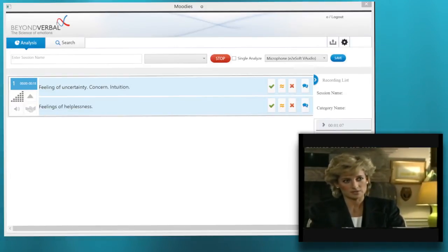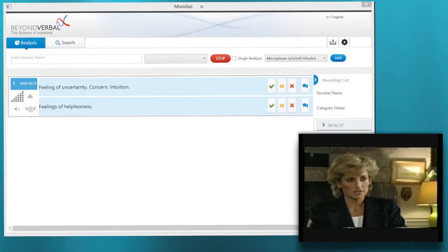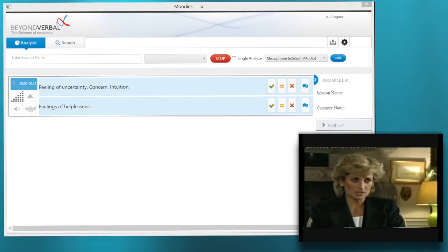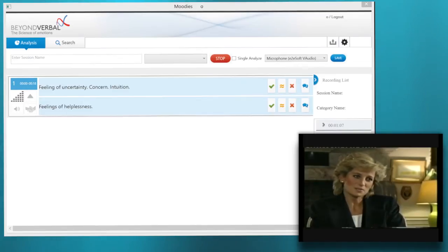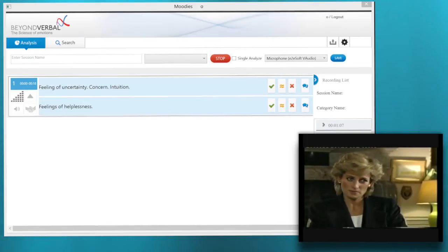I didn't think that, I knew it. By the change of behavioral pattern in my husband, for all sorts of reasons that a woman's instinct produces, you just know.